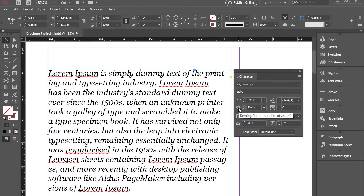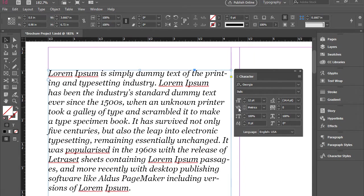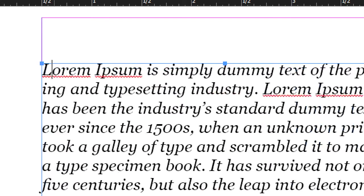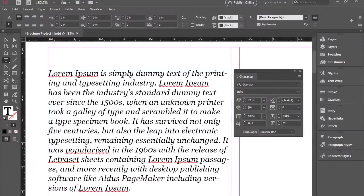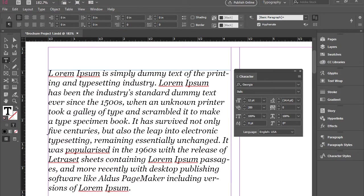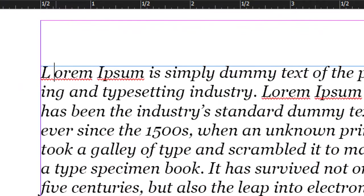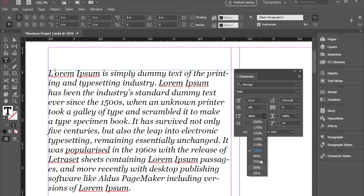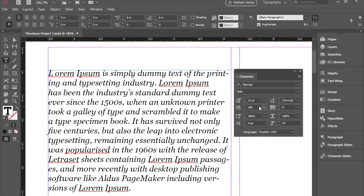Here we have kerning. Kerning is the space between two letters. If you want to work with kerning you have to put the cursor between two letters. So I'm just going to go here between L and O and I'm going to go for 200. So you see now we have a large gap between these two letters. I'm going to remove it.